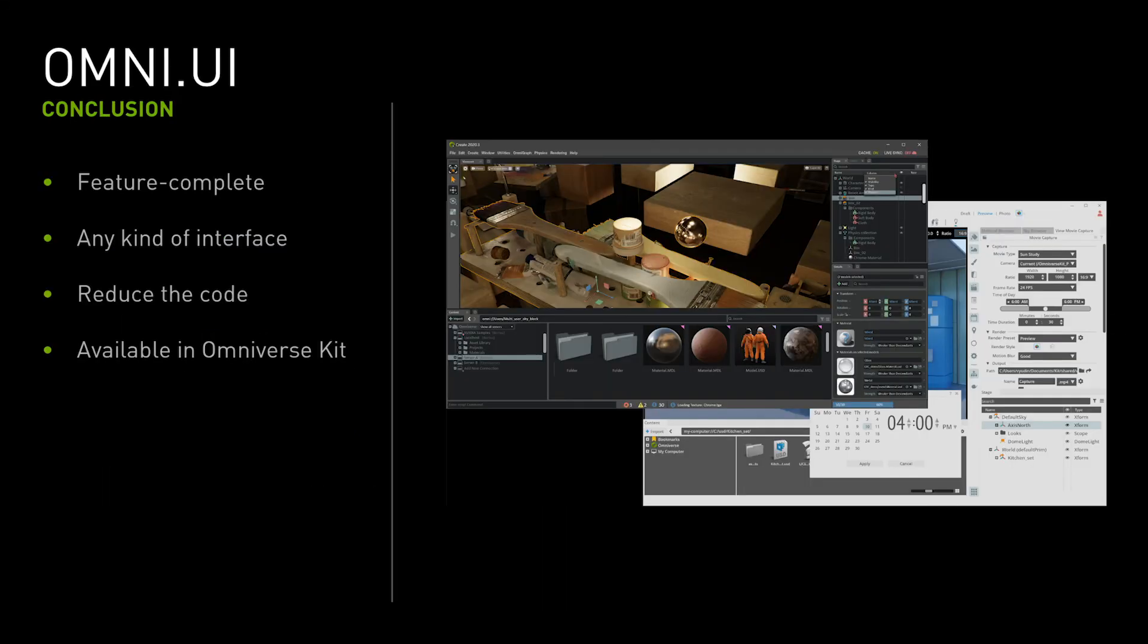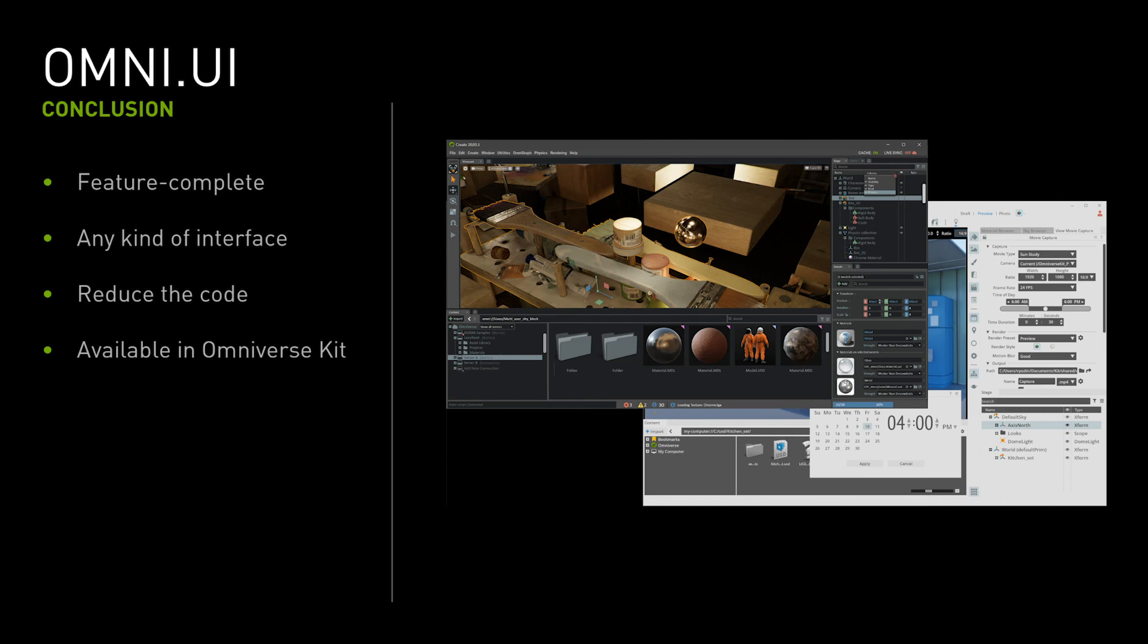That's it. As a conclusion, OmniUI is a must-try for all the Omniverse enthusiasts out there. It's feature complete and it's possible to create almost any kind of interface with it. It lets developers specify the user interface in a simple declarative way which reduces hundreds of code lines to just a few, simplifying the workflows for developers. This presentation is entirely made with OmniUI as a standalone kit application and it will be available soon. Stay tuned! Thank you for watching!